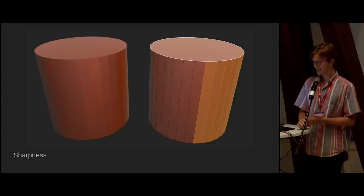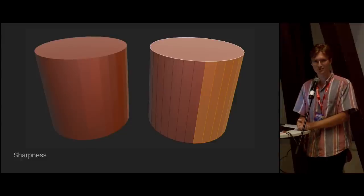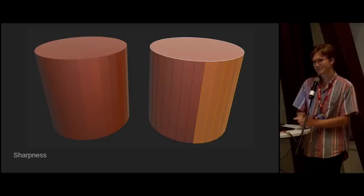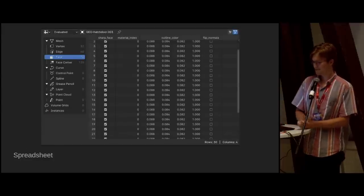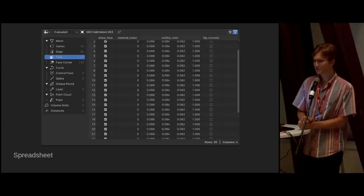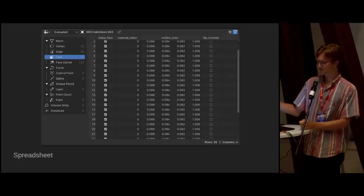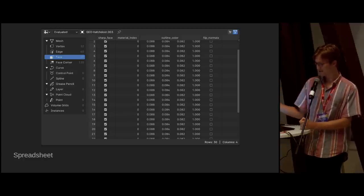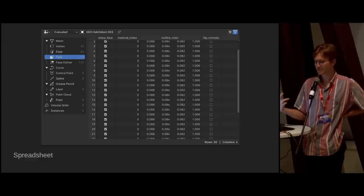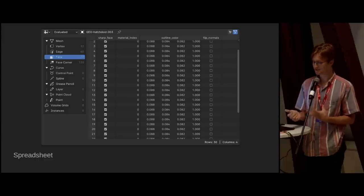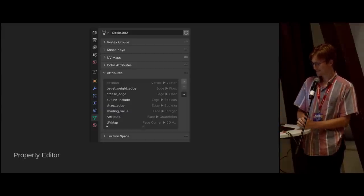There's a subtle difference between the two halves of this cylinder — whether it's shaded flat. The normals on the left side are smooth, and that's the same sort of thing as a selection, stored more permanently. The best way to see attributes in Blender is the spreadsheet, which is part of the geometry nodes project. You can see the sharpness attribute, the material index, and some user-created data — all stored in the same place, whether built-in or user-defined.